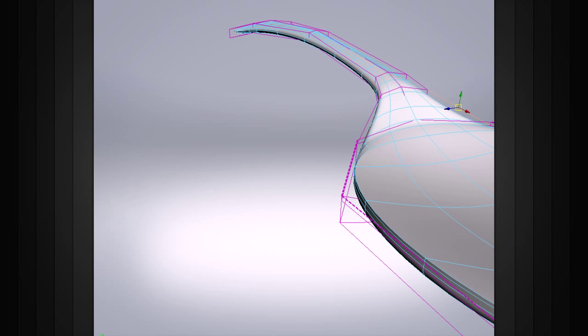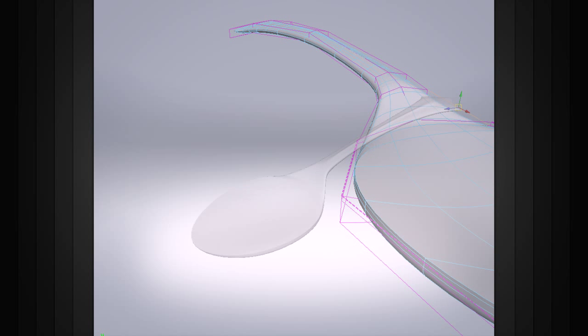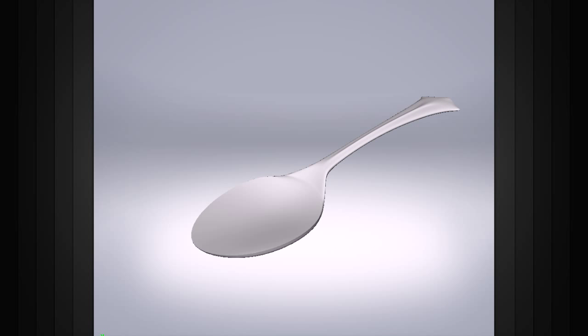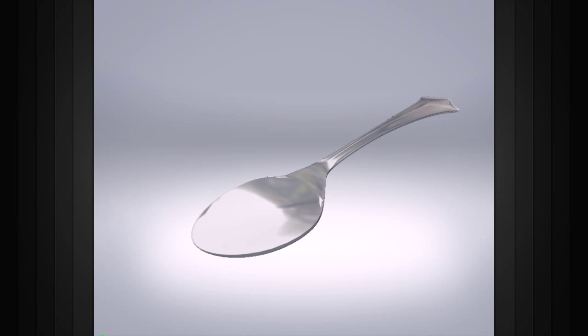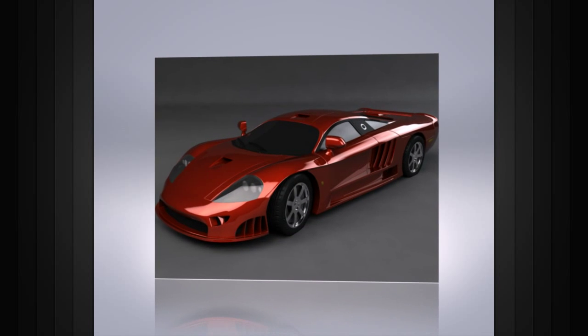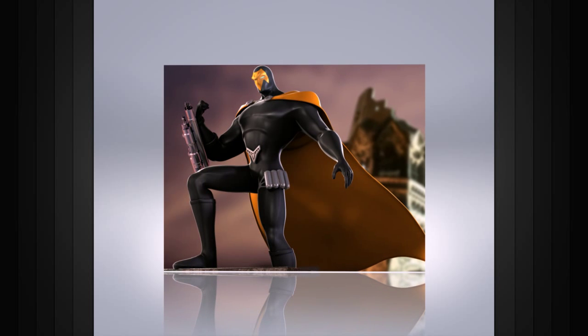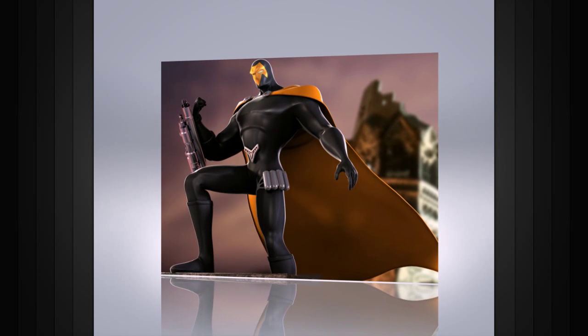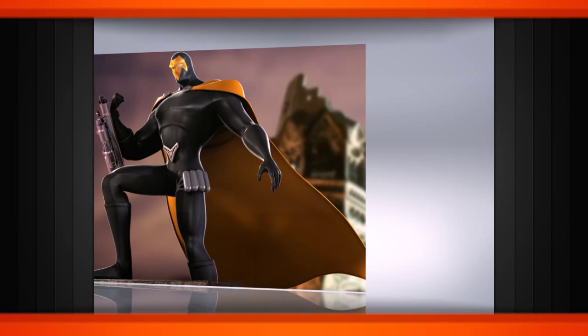Subdivision surfaces are one of the most popular types of geometry. They can be used to build anything from realistic cars to complex characters. So make sure to incorporate them into your workflow.